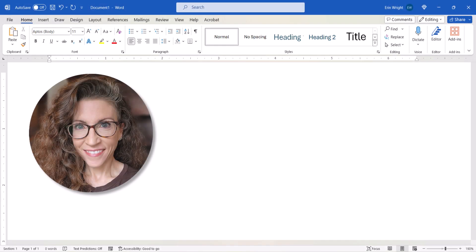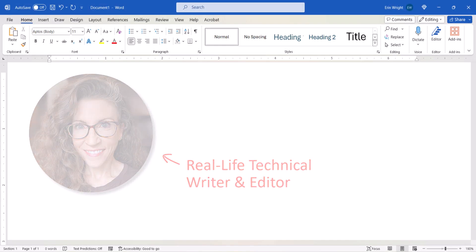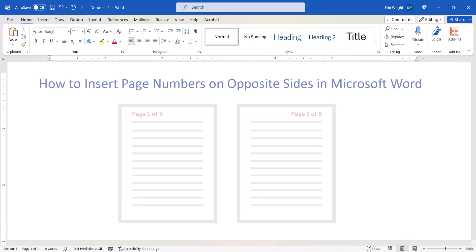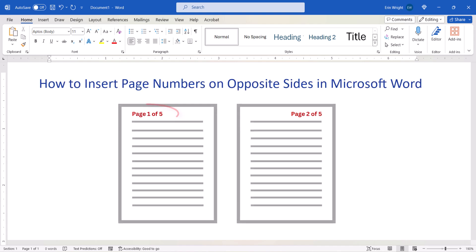Hello, my name is Erin. This tutorial shows how to insert odd and even page numbers on opposite sides of the page in Microsoft Word.